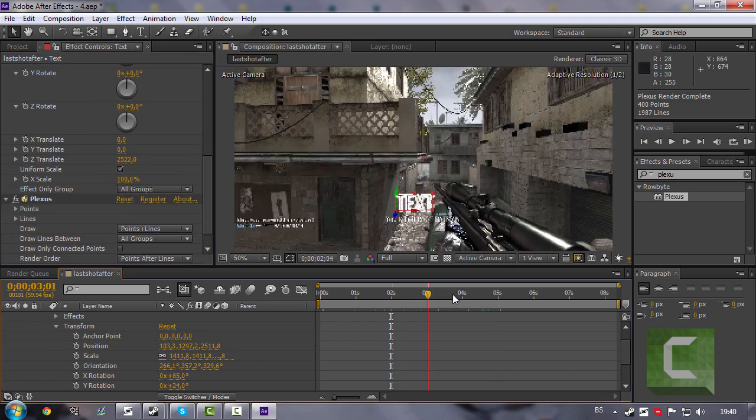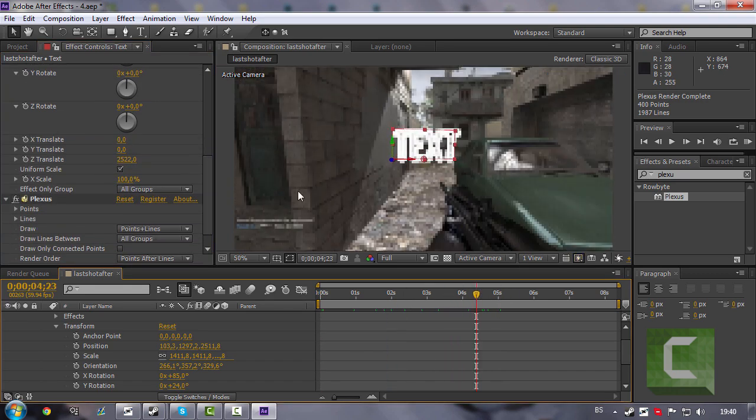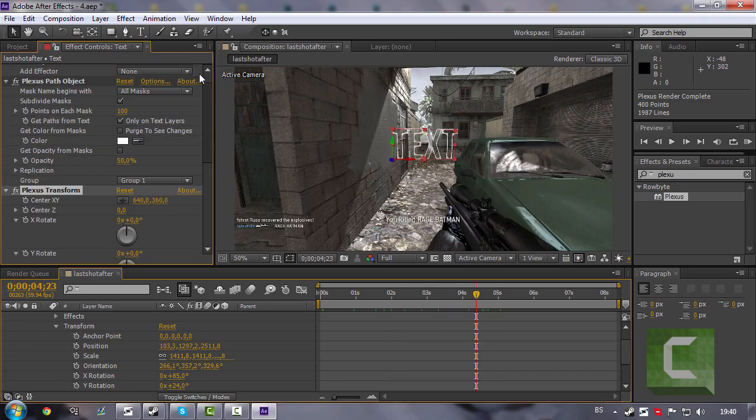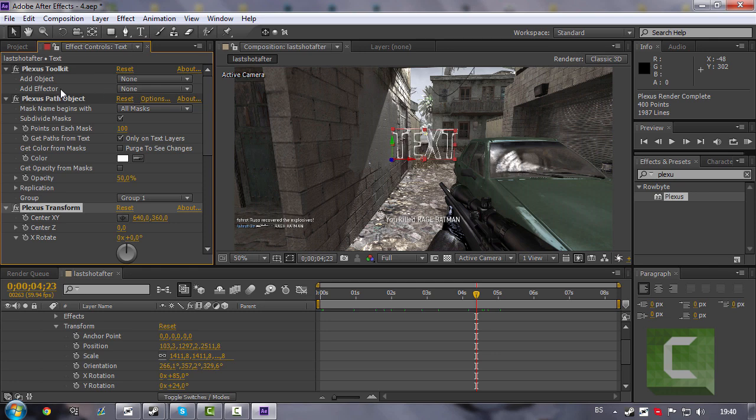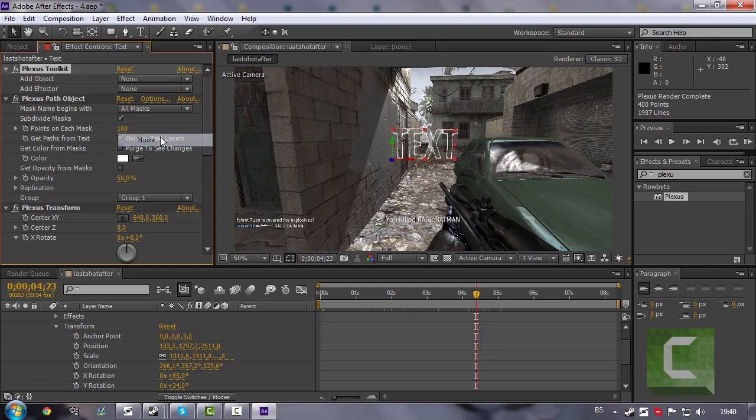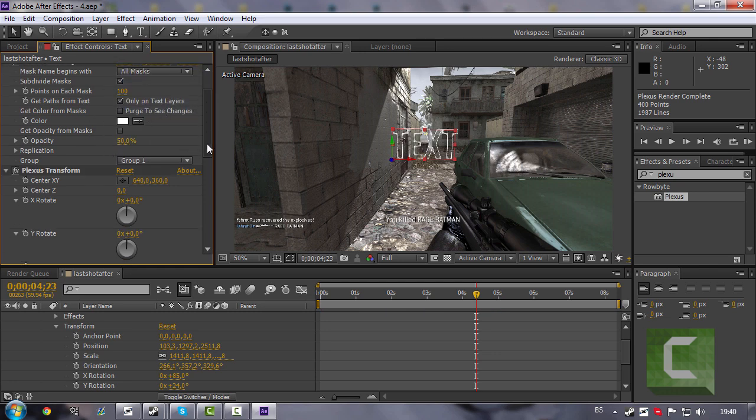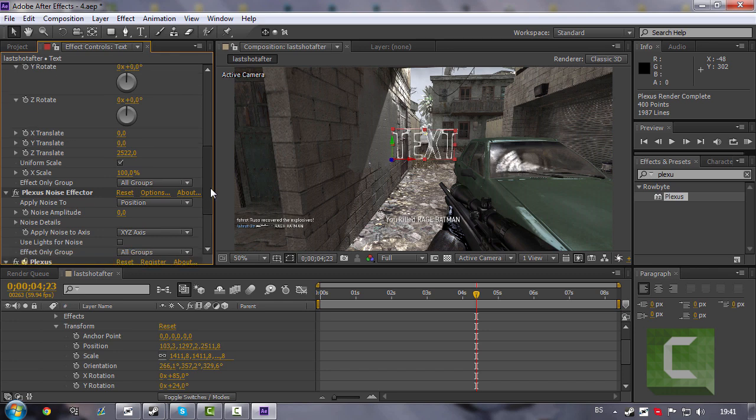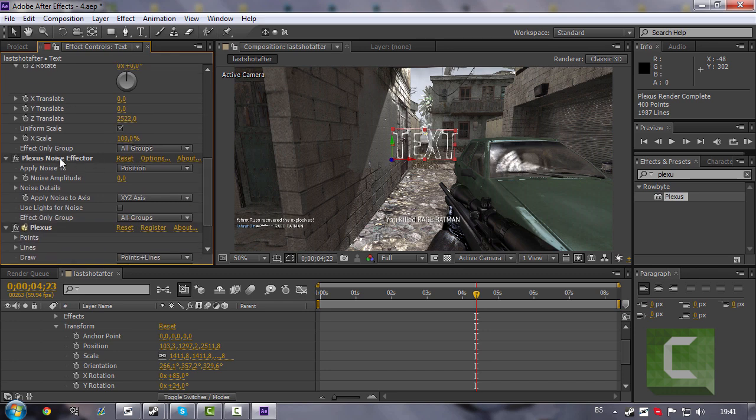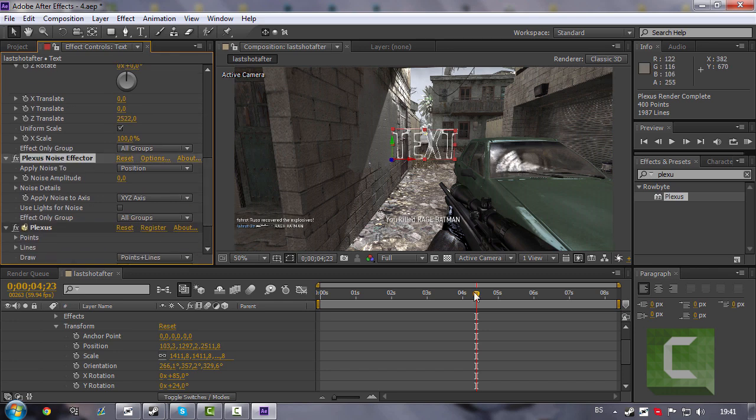So guys, now go to Add Effector, search for it. Here it is. Keyframe it.